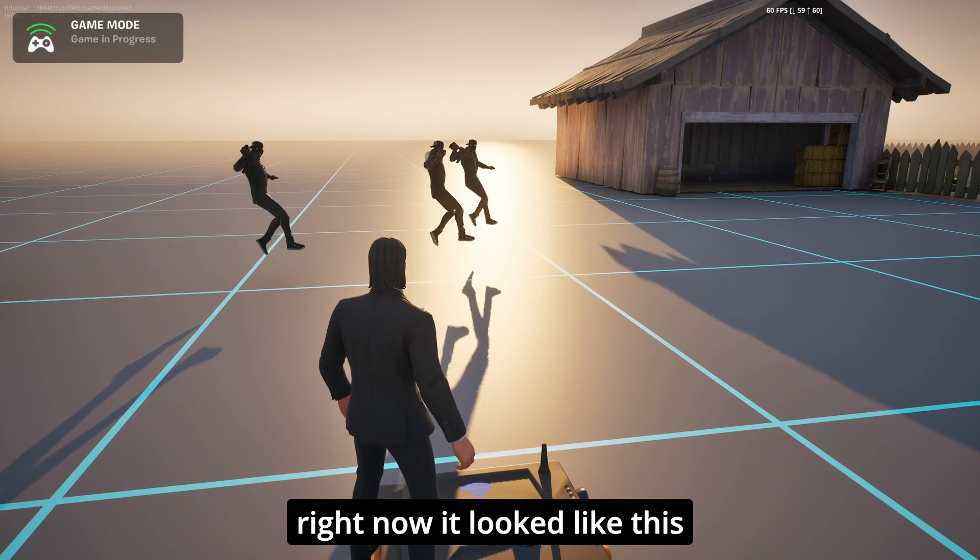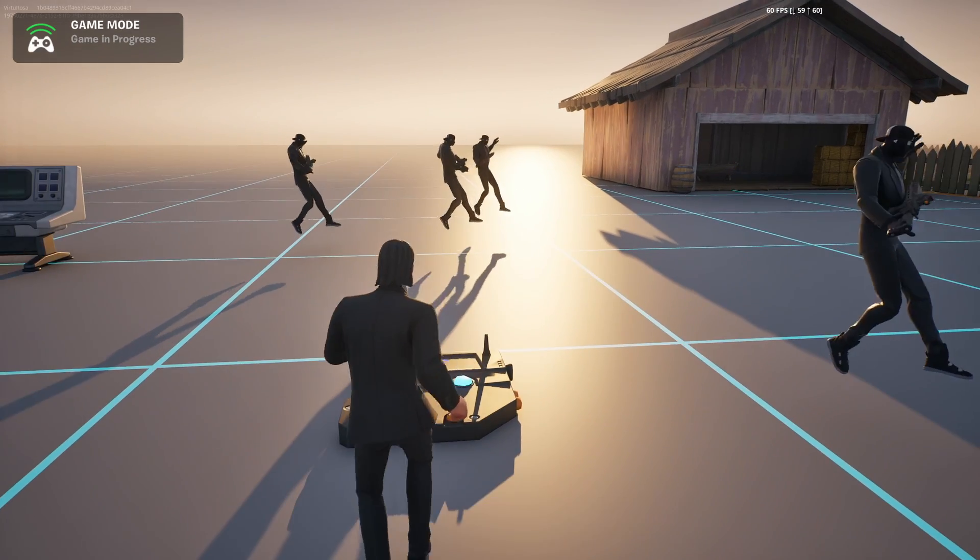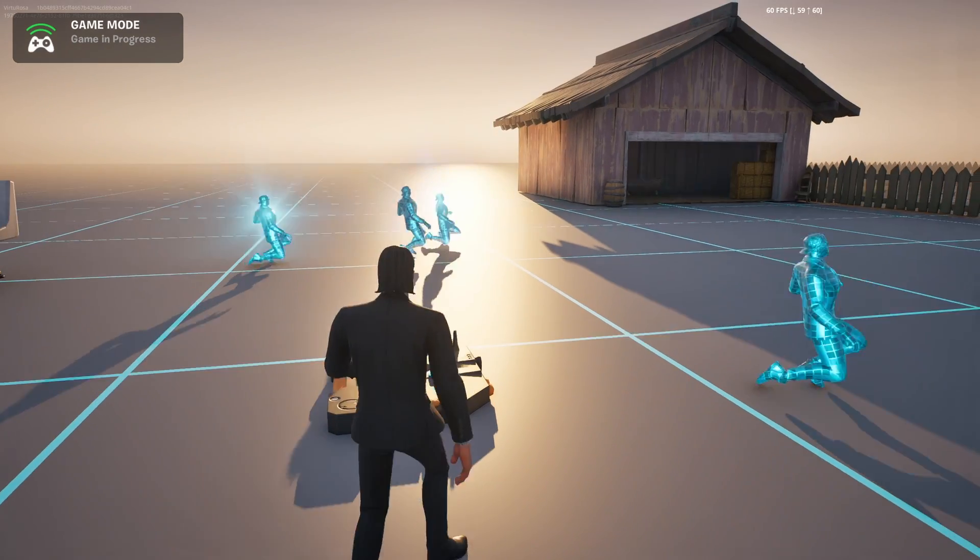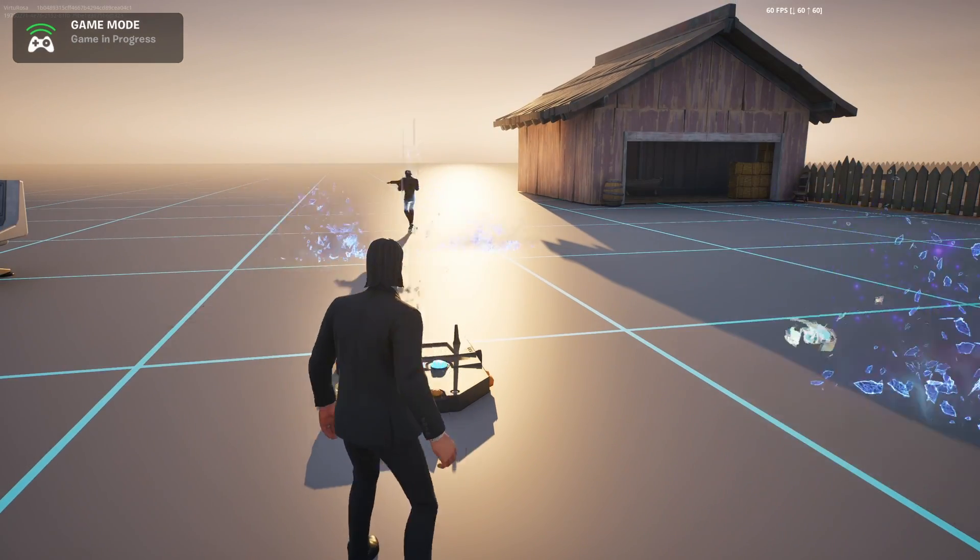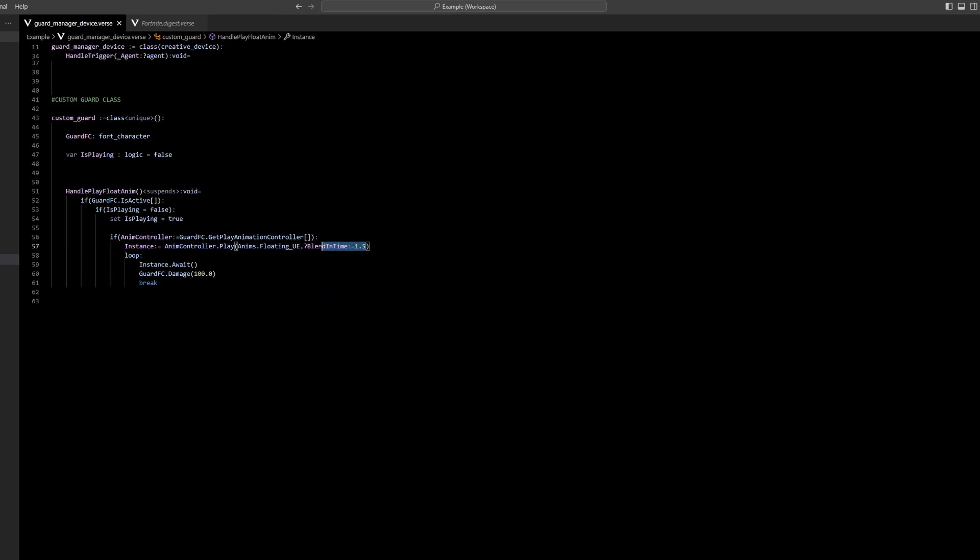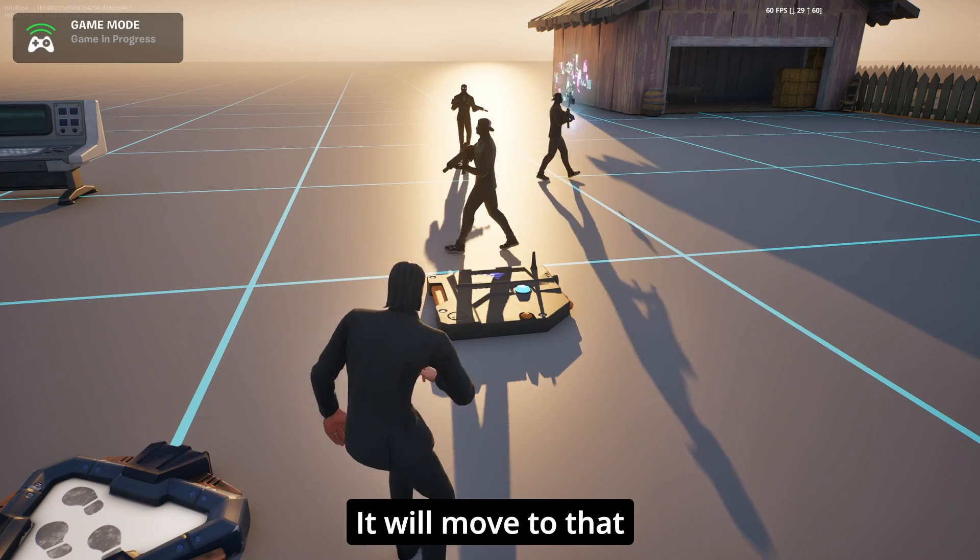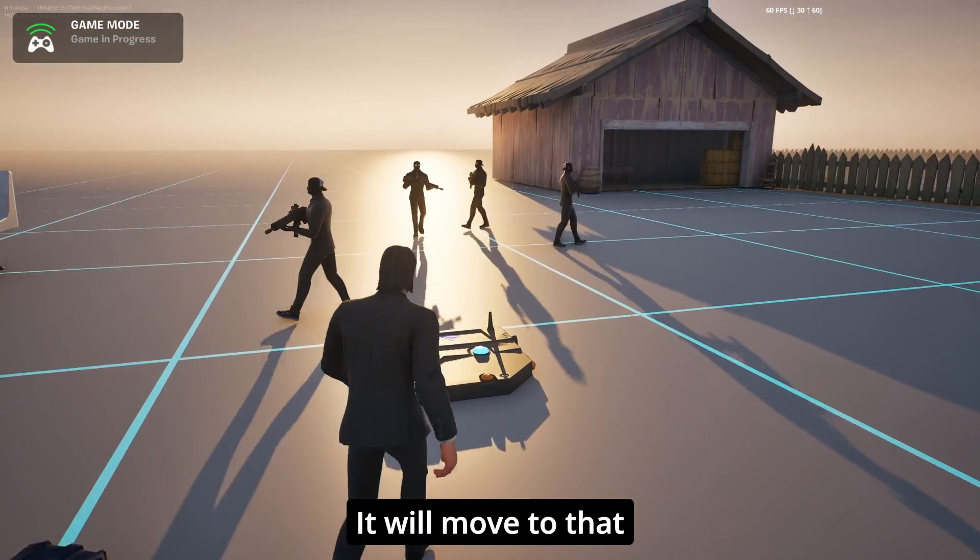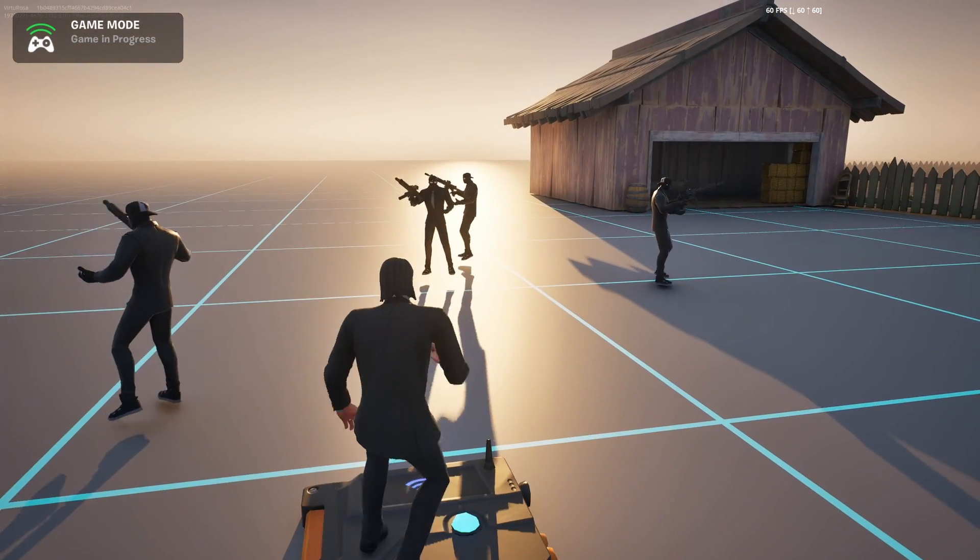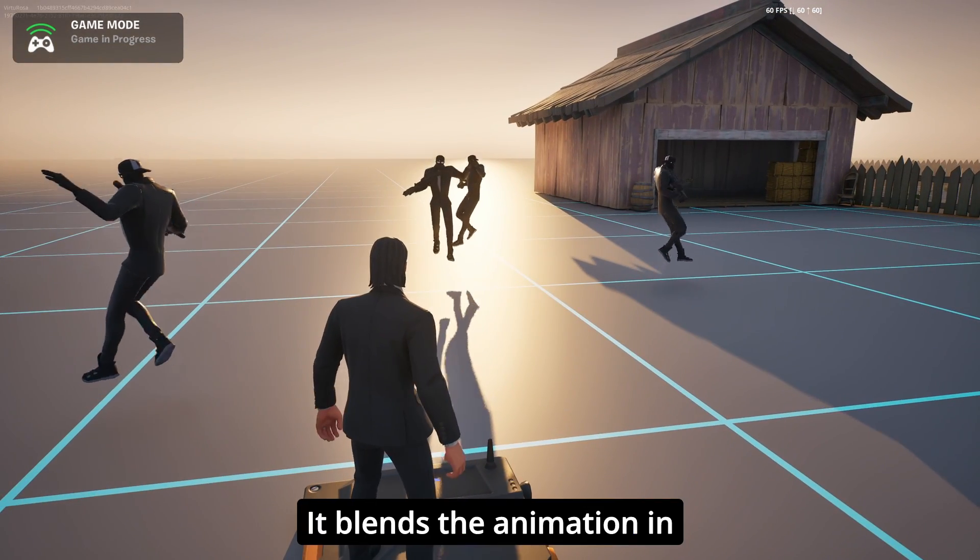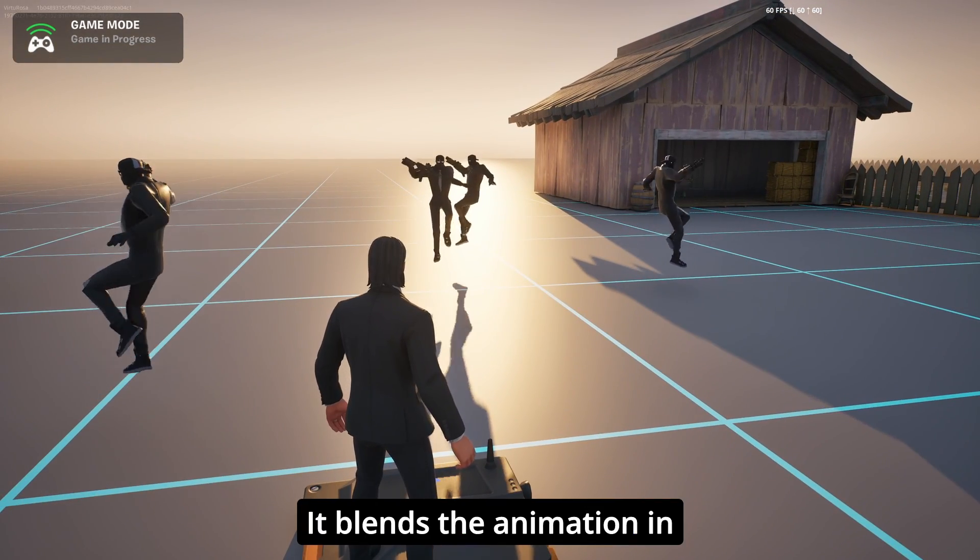So right now it looked like this. So what you actually can do is set a blend in time, for example, so right now whenever I play again it will move to that, it blends the animation in.